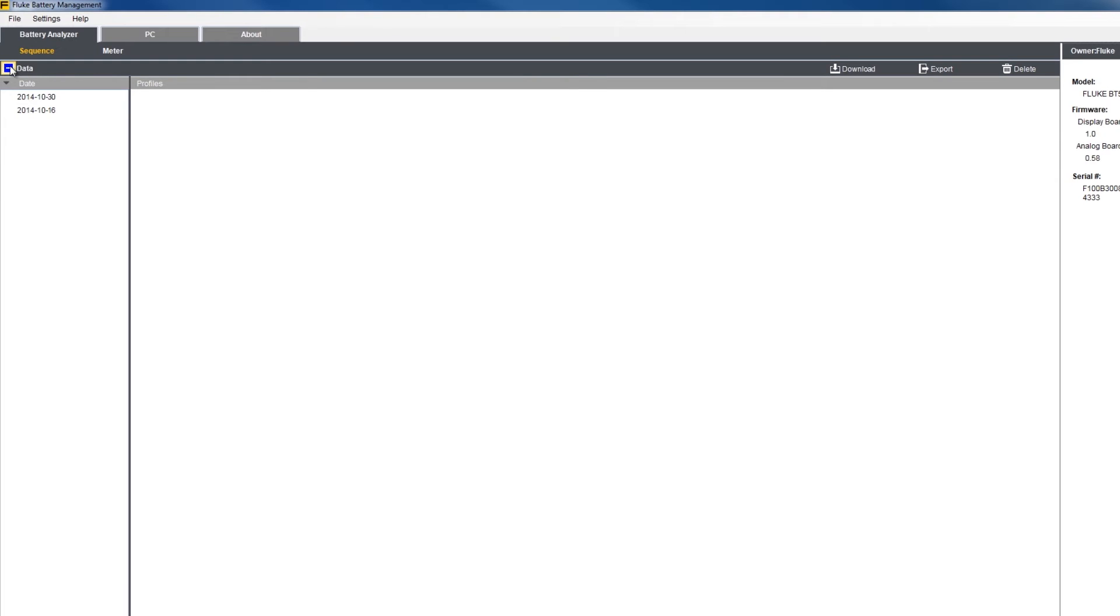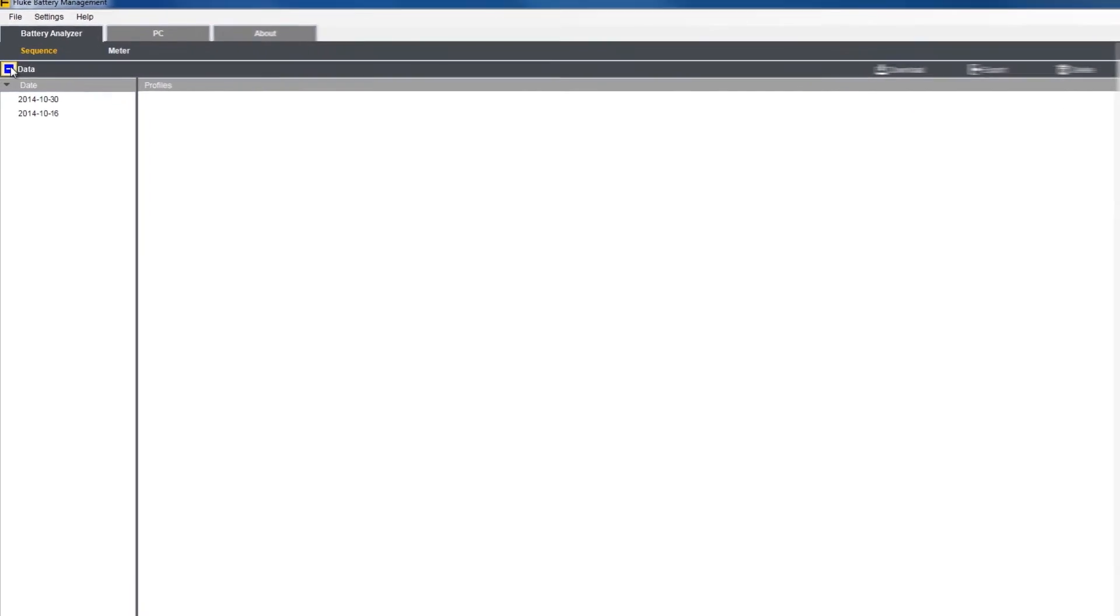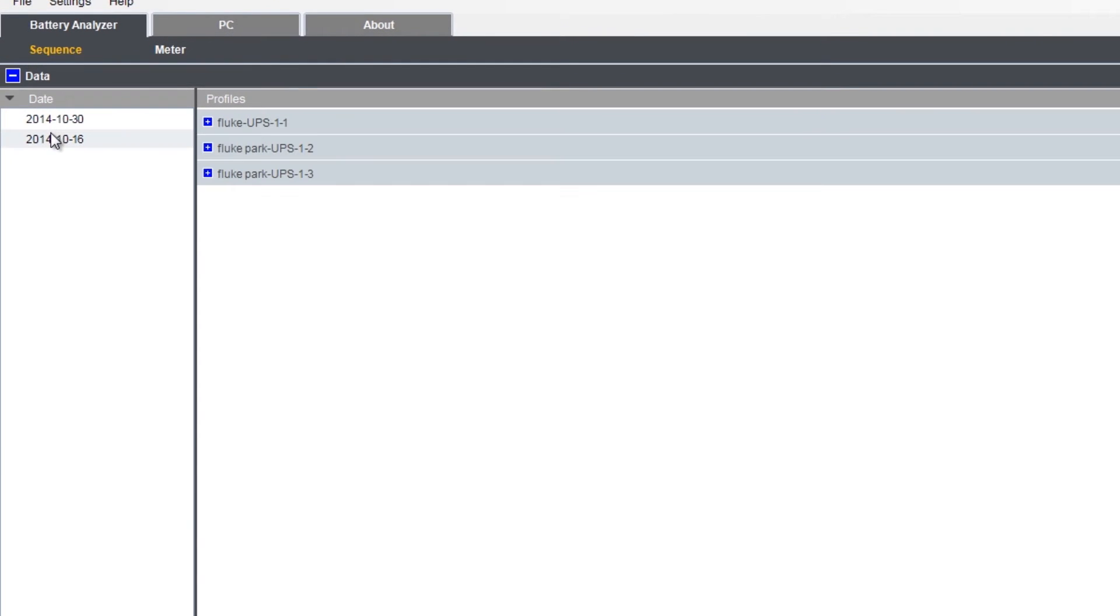Select the data and profile you wish to download or export by clicking on the date. You'll see all the profiles stored on that date. Next, select the date and the profile you're looking for. You'll notice that there is a box to the right of the profile name. This allows you to select profiles and their associated data for either download or export.